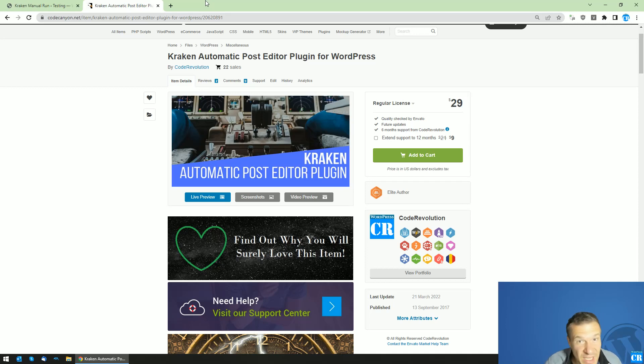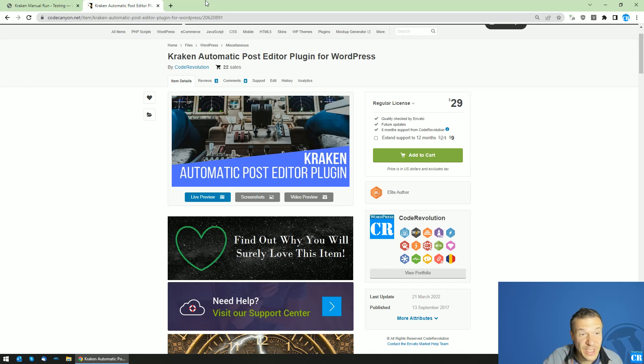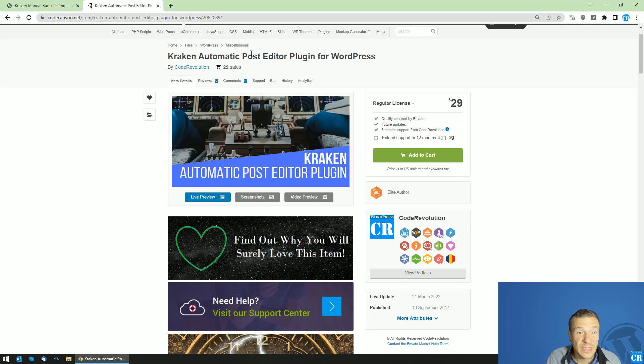Hey guys and welcome back to a new day on this channel. I'm Sabi from CodeRevolution. So today I will show you the latest update for the Kraken Automatic Post Editor plugin.